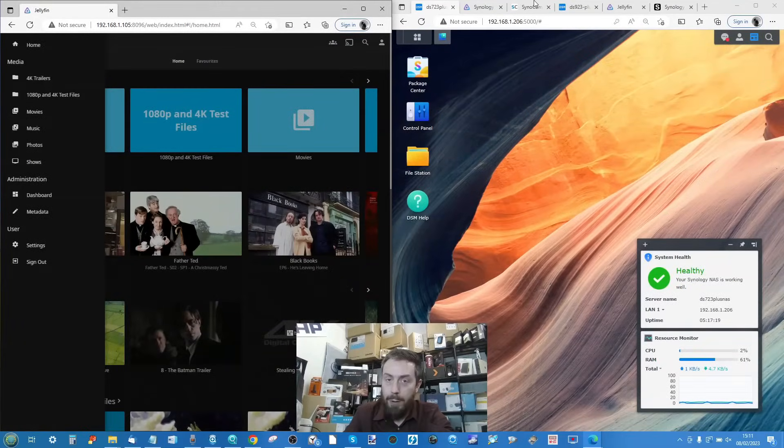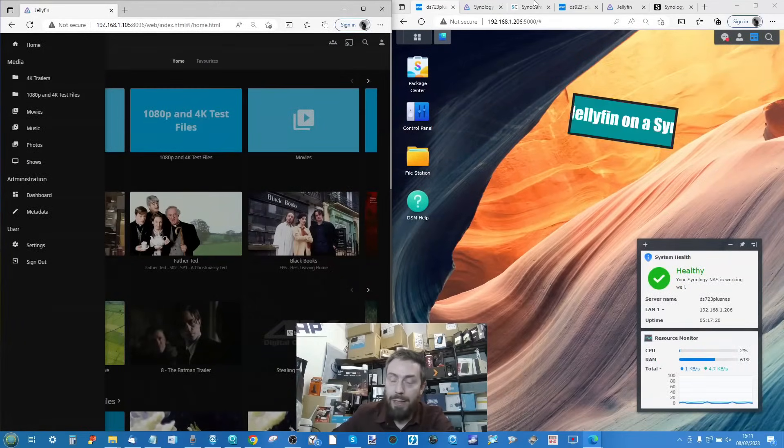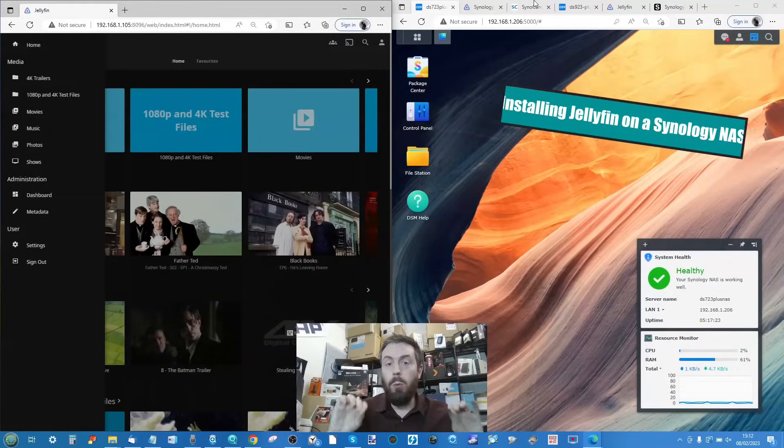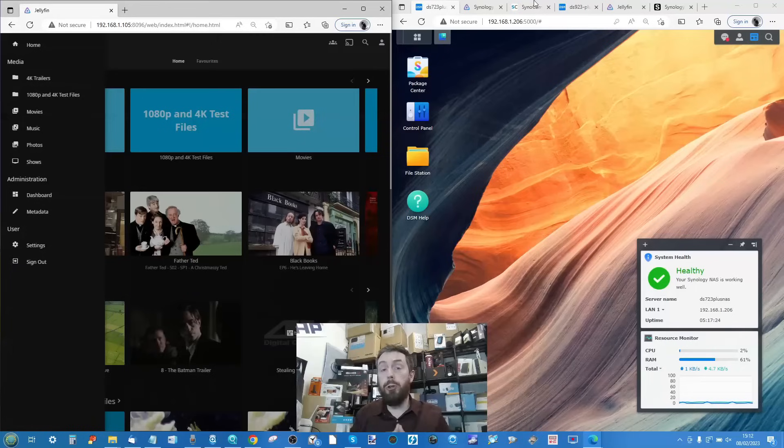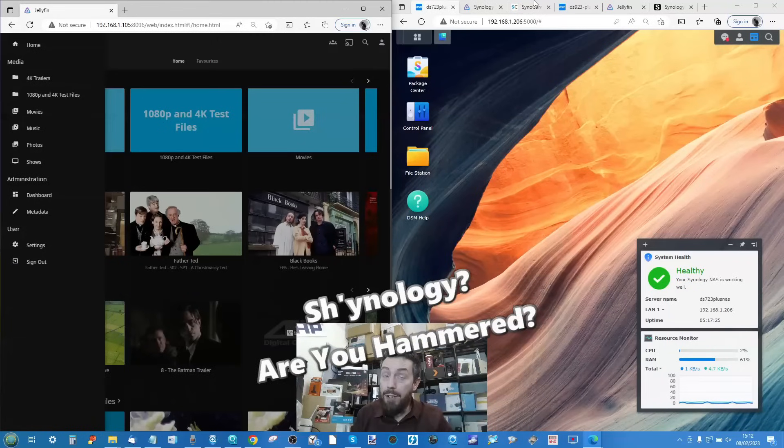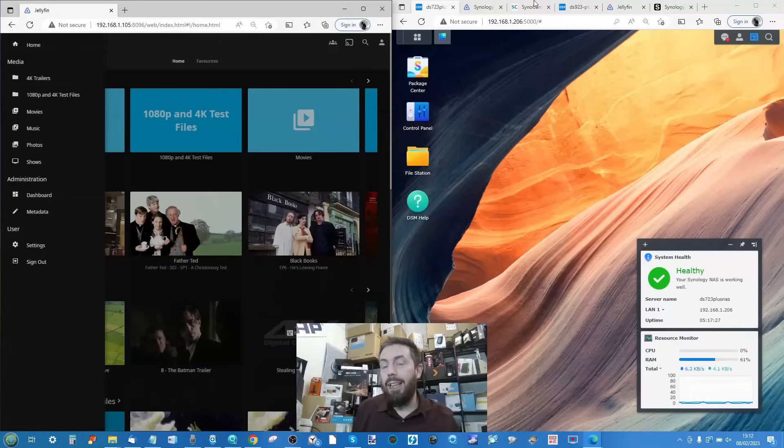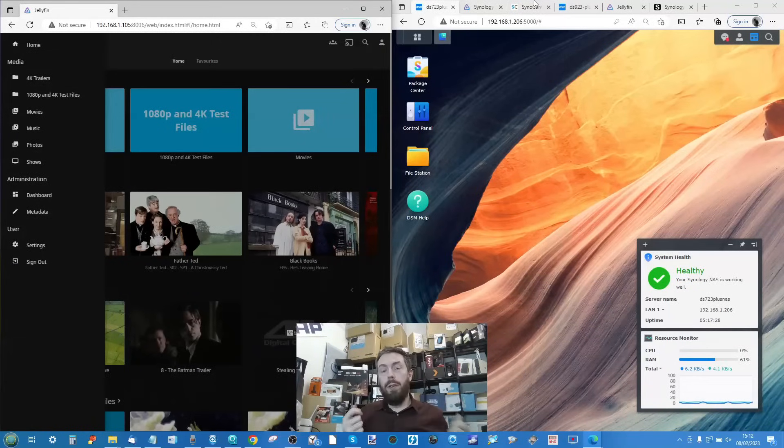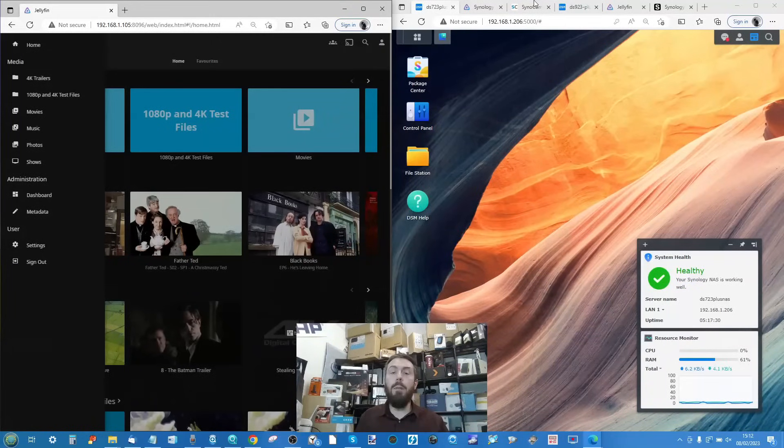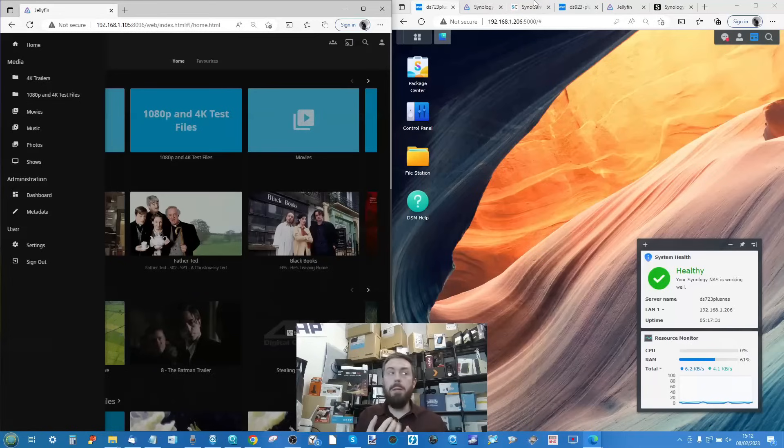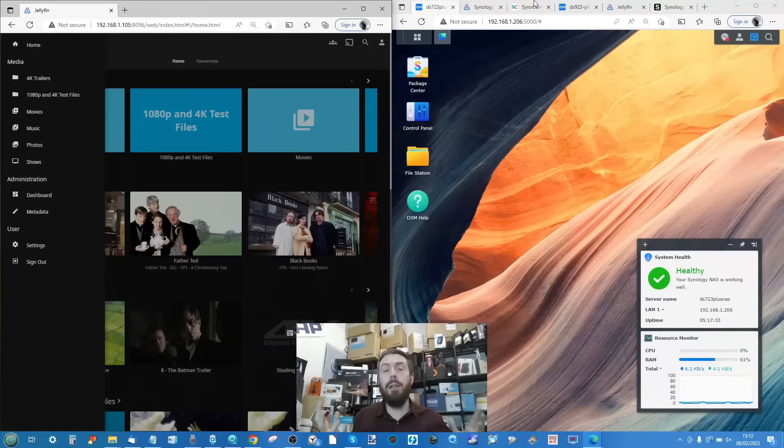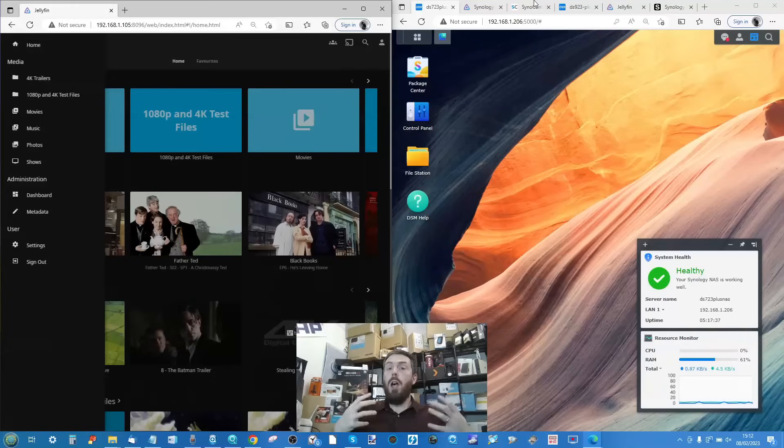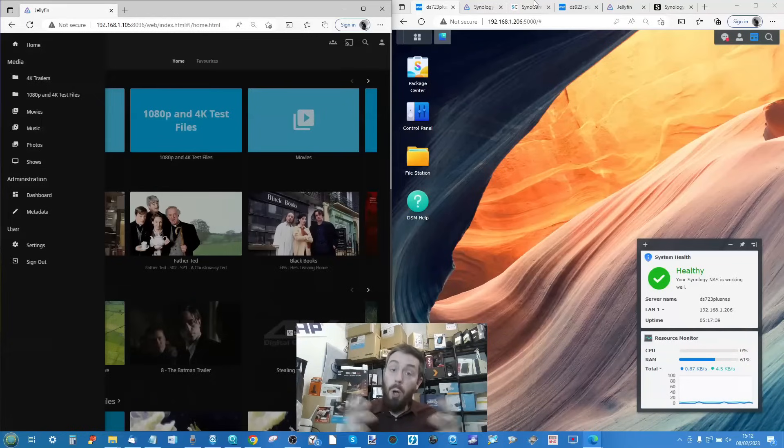Hello and welcome back. Today I want to talk about how to install Jellyfin on your Synology NAS really easily. For those of you that aren't aware, Jellyfin, much like Emby, much like Plex, much like a bunch of other applications, is one of the best ways...